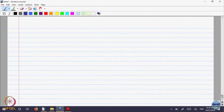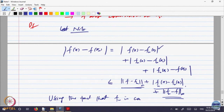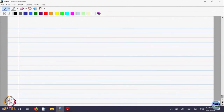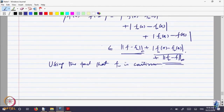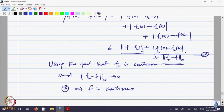So we can say f is continuous using the fact that each f_n is continuous and the norm of f_n minus f goes to 0. This equation, which we call star, implies f is continuous.